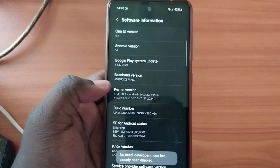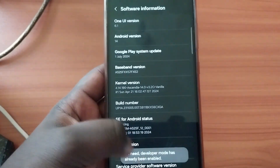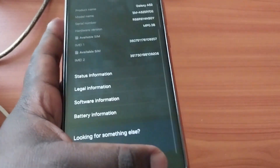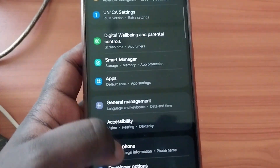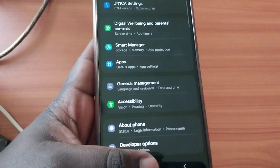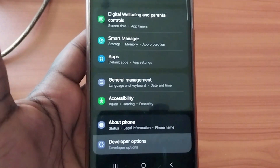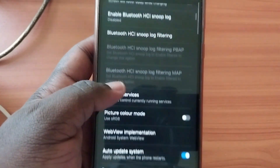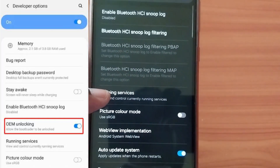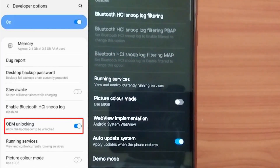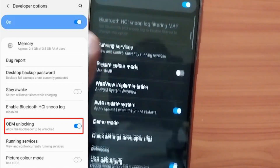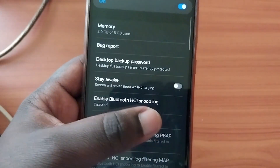You have to tap Build Number about six or seven times and it will tell you the count. Since I already have Developer Mode activated, I'll go into it directly. At the bottom you'll see an option called OEM Unlock — it's going to be off by default.